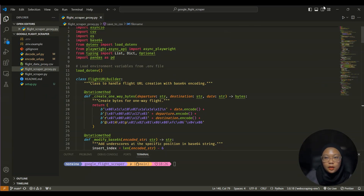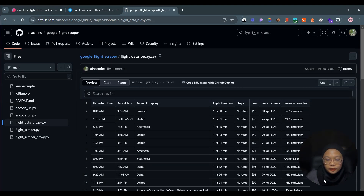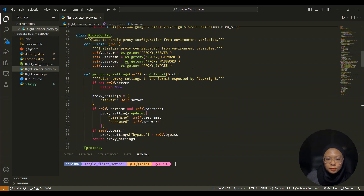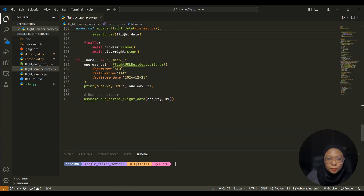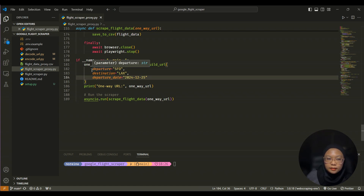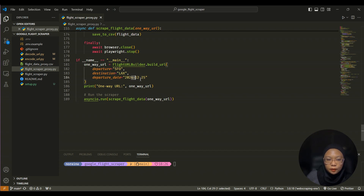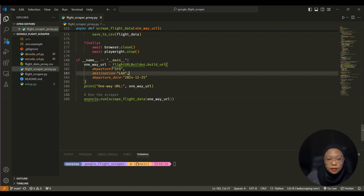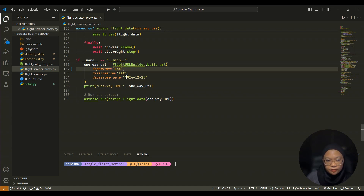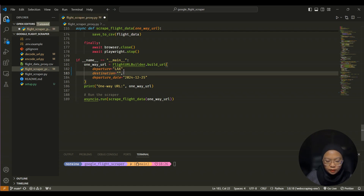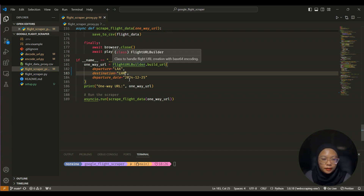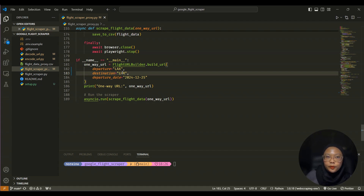I already have the code here, which is the same code available inside the repo. The way we're going to scrape, we just need to modify this value — for example, I have a flight departing from San Francisco to LAX on 25th of December. Let's try changing it from LAX to LHR for London Heathrow. For this code to run properly you need to know the airport code. Let's try to run this code.